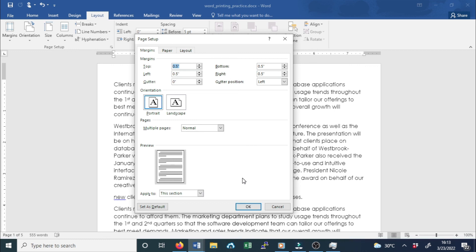You can use Word's convenient Set as Default feature to save all of the formatting changes you have made and automatically apply them to new documents. Click Set as Default, which means any new document will use these settings. When done, click OK.